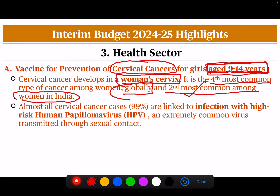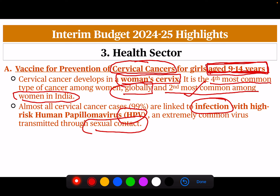99% of cervical cancer cases are linked to the Human Papillomavirus, which is a very common virus transmitted through sexual contact.